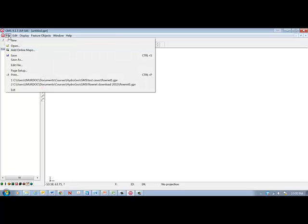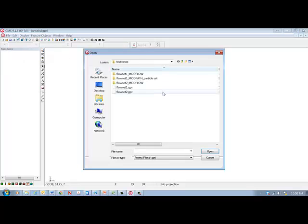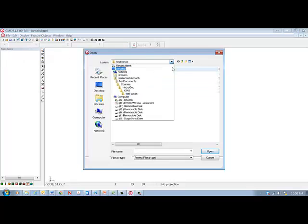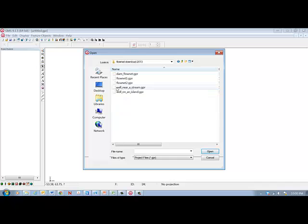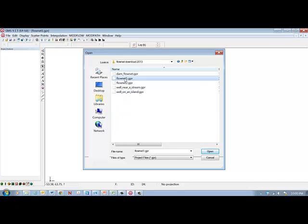So to open it I go to File, Open, and then navigate to the folder that I created, or in this case it'll be the folder that you created. Open it and let's do flow net one first.